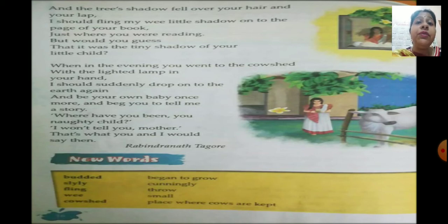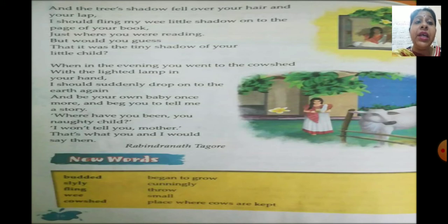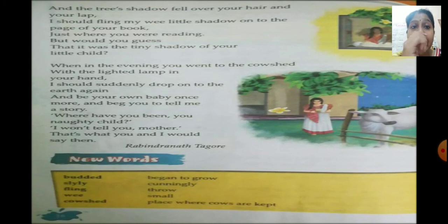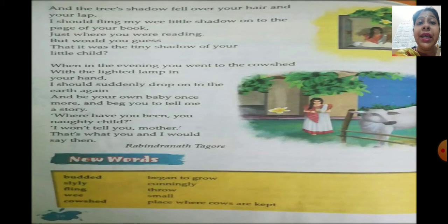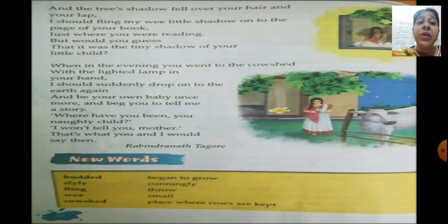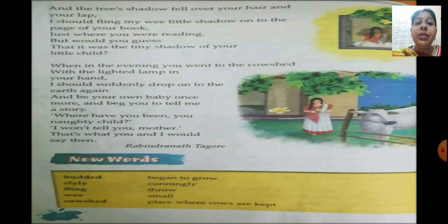Next: 'When in the evening you went to the cow shed with the lighted lamp in your hand, I should suddenly drop onto the earth again and be your own baby once more and beg you to tell me a story. Where have you been, you naughty child? I won't tell you, mother — that's what you and I would say then.'